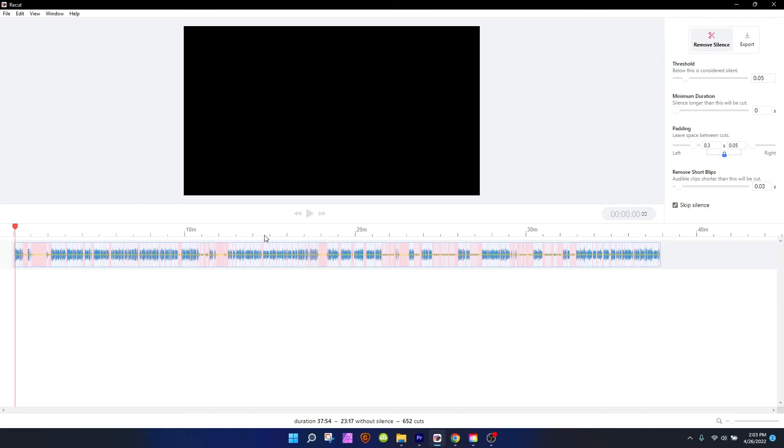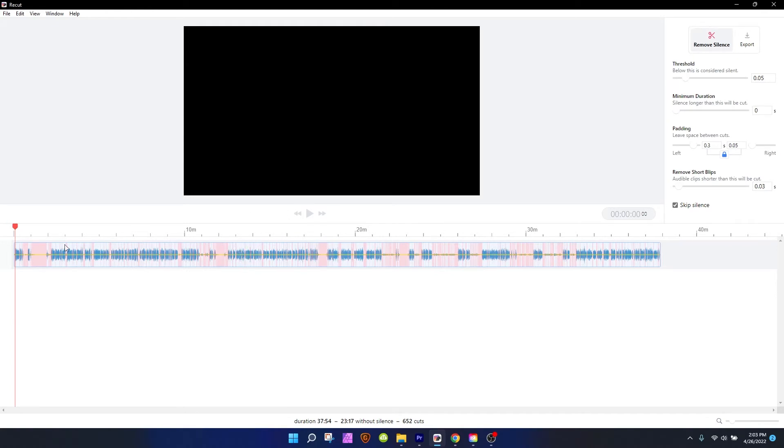Another reason why this program isn't as useful as it could be yet is that I can't move this cursor around, this little marker around. If I want to see if I've got the settings right so it doesn't chop up words over here, I can't do that. I have to start from the beginning and listen for 30 minutes until I get over here. So I hope eventually in the finished version it'll let me drag this around.